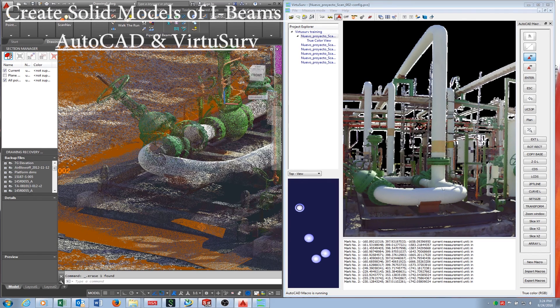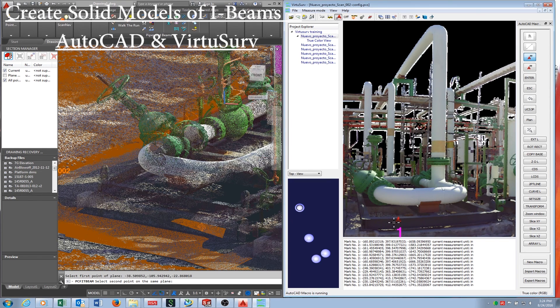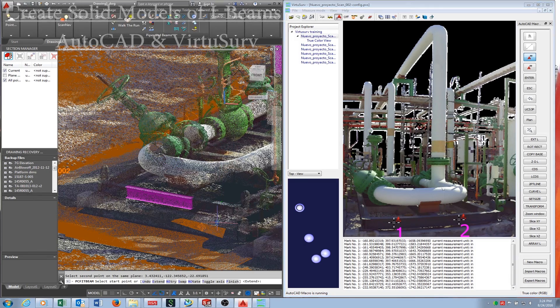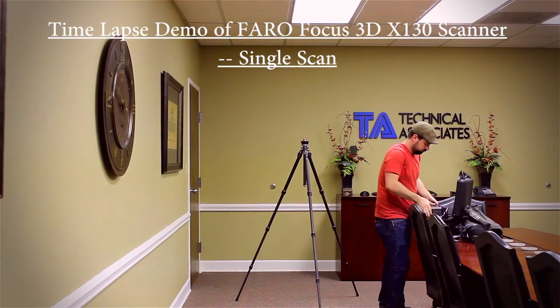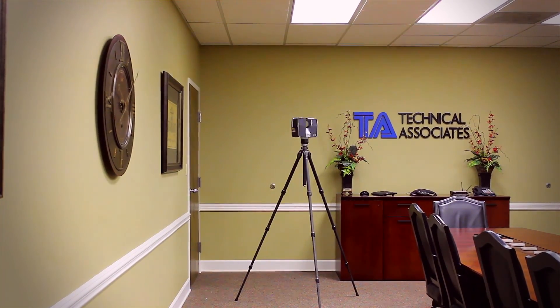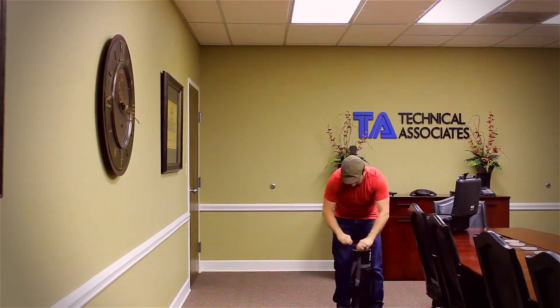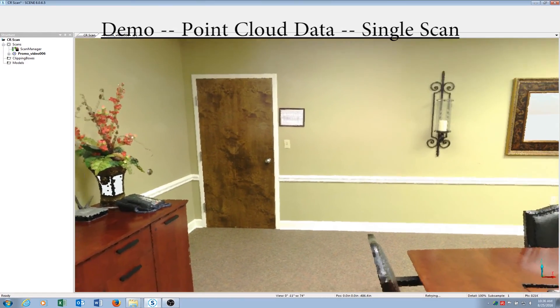Next is an example of a solid model being created for an I-beam. This program also has the ability to detect the approximate size of the beam and shows a cross-section of both the proposed beam and the scan data for confirmation. Lastly, you are looking at a time-lapsed demo of a room using a single scan. This scan of the room was done on a higher resolution setting and it took approximately 11 minutes to create the point cloud and pictorial data of this room. Shown is the point cloud data, which is to scale and accurate up to 2 millimeters.